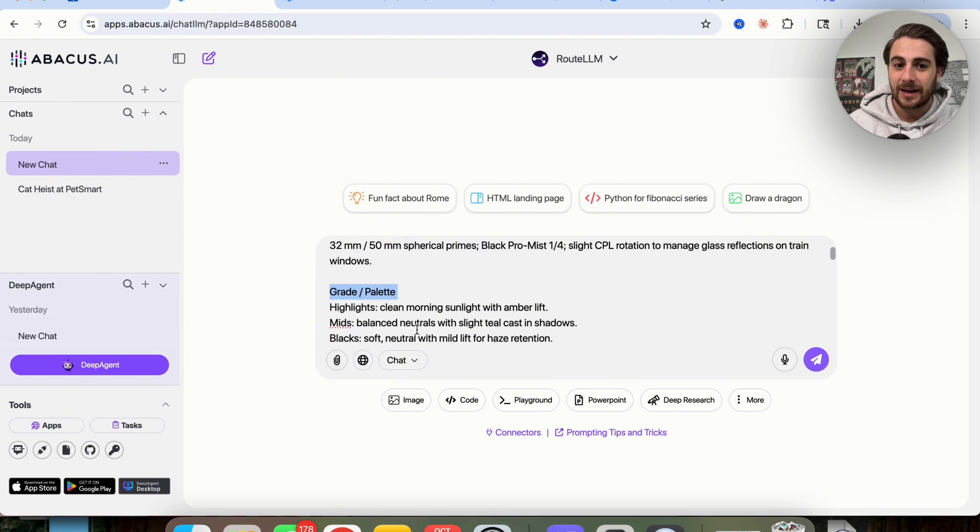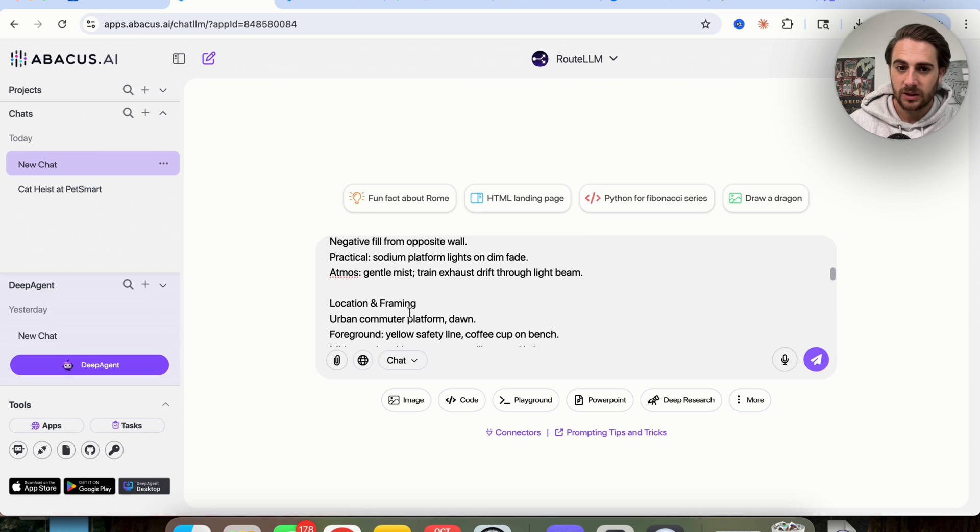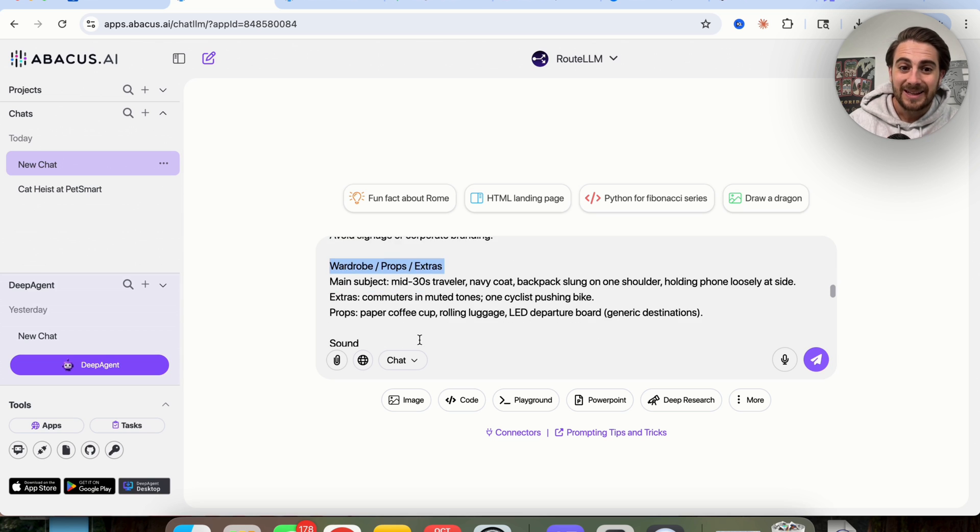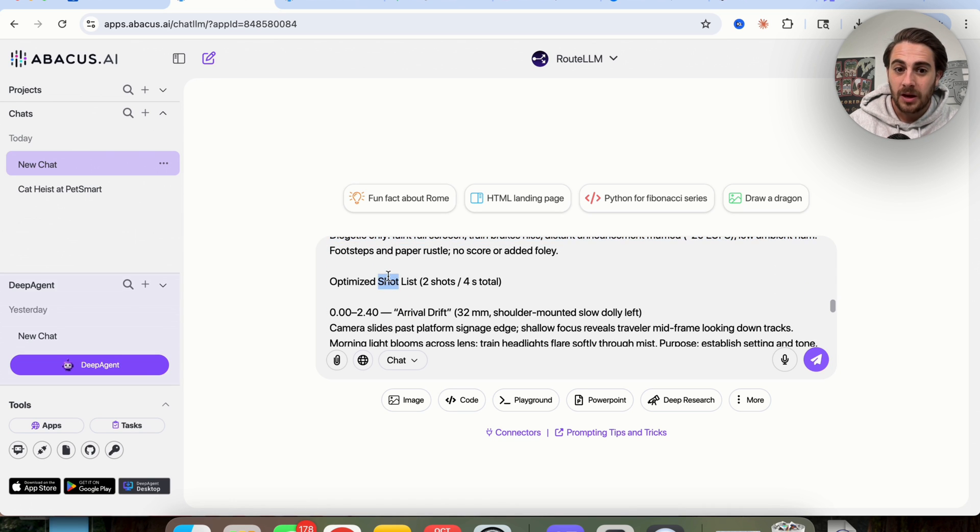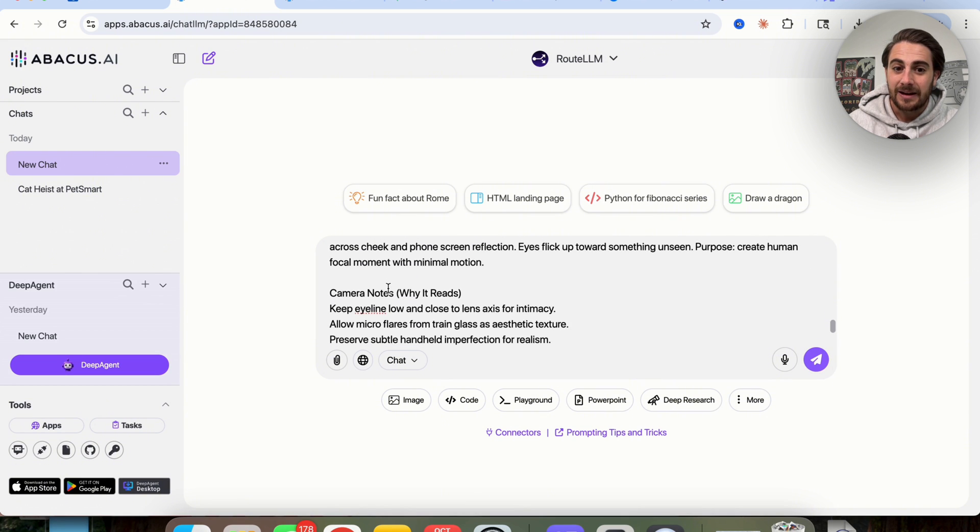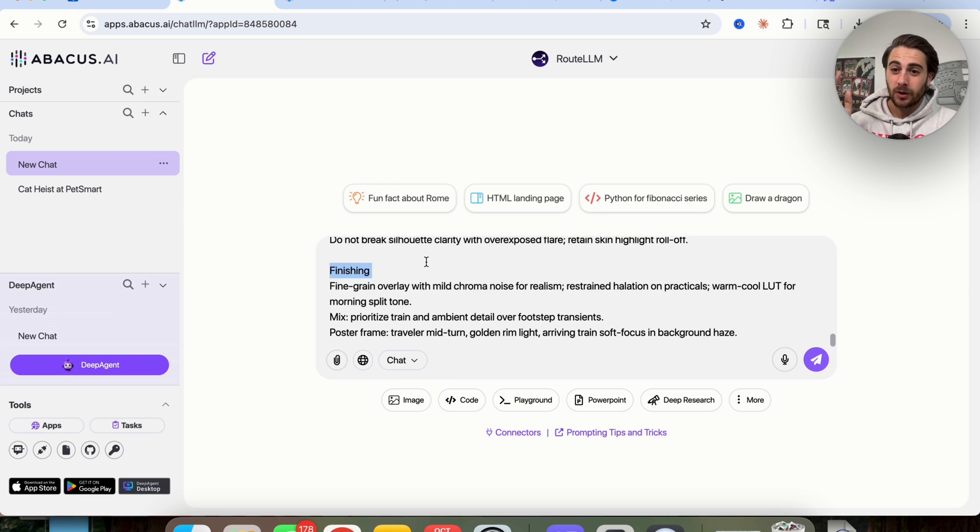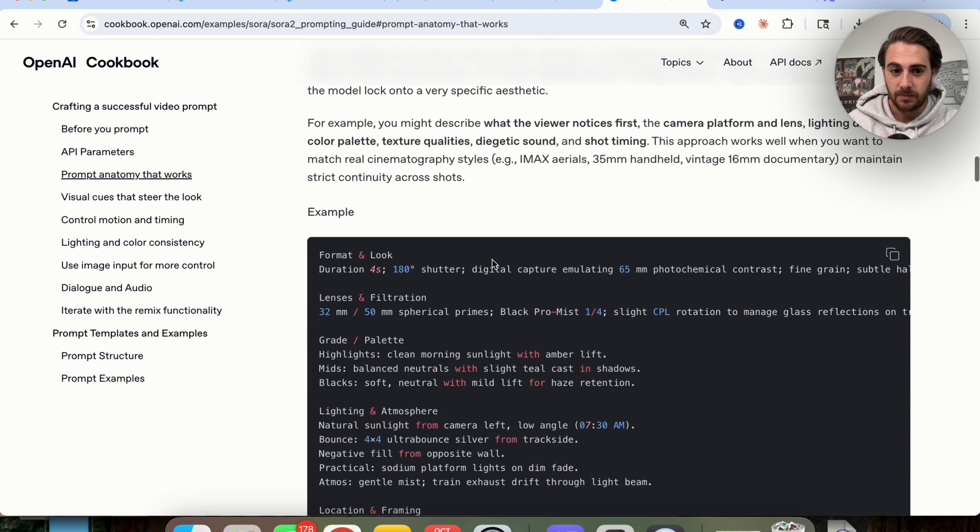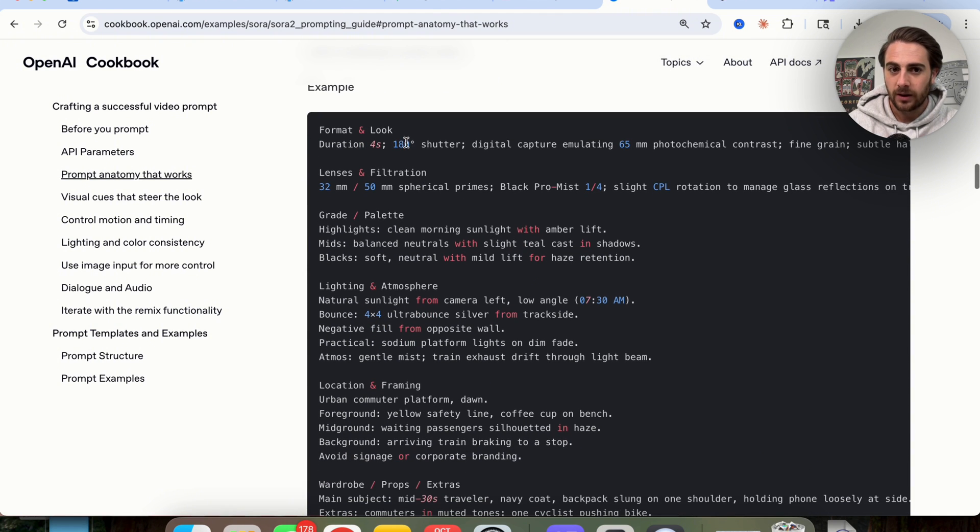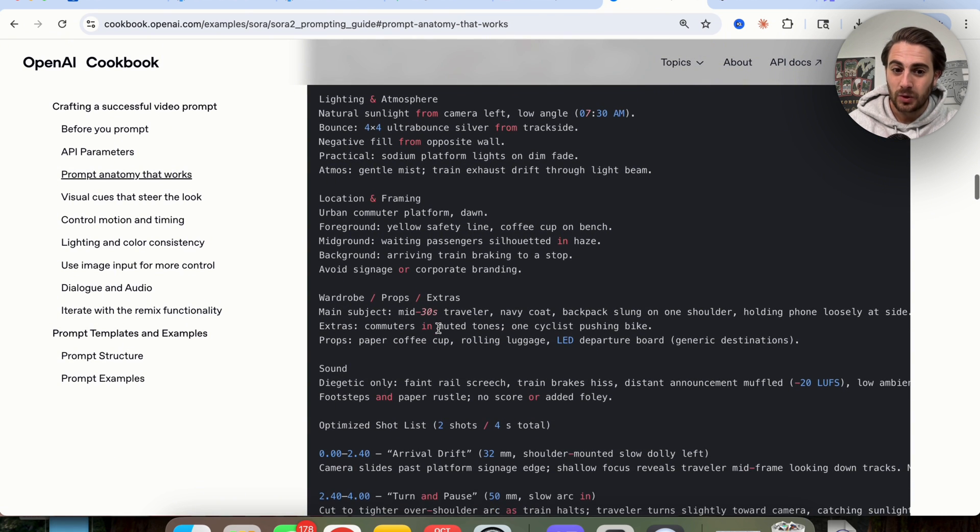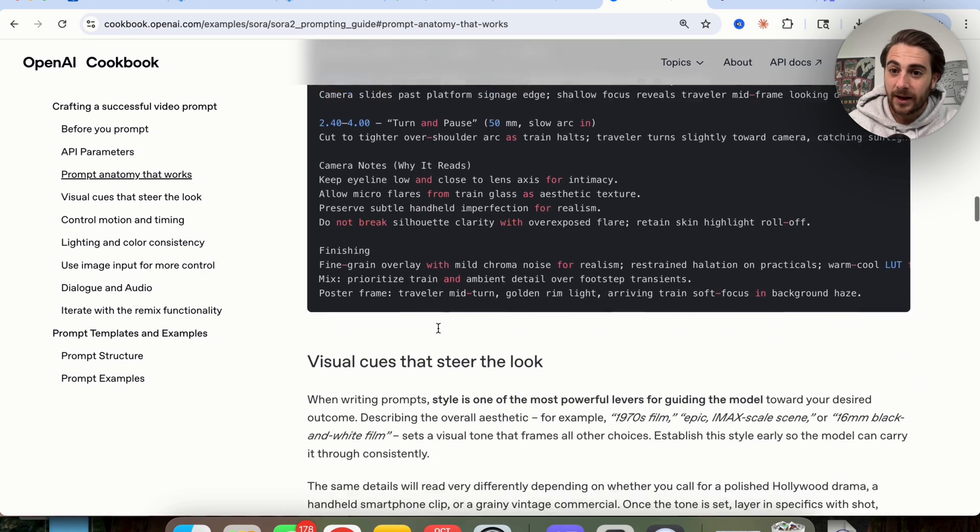And then it goes through and actually outlines what an ultra-detailed or a longer prompt should look like. If we come over here and then type this in, we're going to see that this right here is way more detailed, this is way longer, and this gives you a lot more background into what Sora actually wants to see. So it wants to see the format and look, it wants to see the lens and filtration, it wants to see the grade and palette, it wants to see the lighting and atmosphere, it wants to see the location and framing, it wants to see the wardrobe props and extras. Then in addition to that, it wants to know more about the sound, more about the optimized shot list, and the camera notes. And then on top of that, finishing, and that's about it. So there are literally like seven or eight different segments and different features that need to be added in here. And again, this really surprised me because I didn't think that you needed to prompt Sora in such a long way. And think about this, this is literally just for a four-second video. This is the type of detail that you need to be bringing into this if you want this to actually give you really good responses.